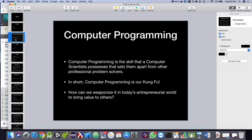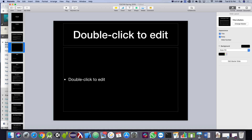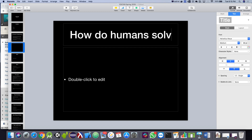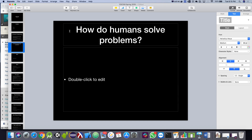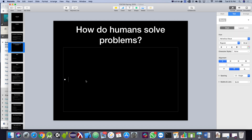I'm going to interject a few slides from my beginning programming course just to make sure we're all on the same page. How do humans solve problems? Human beings are professional problem solvers. We use our memory, we ask questions, and we do repetition — and that's how we solve problems. Computer programming is our tool for solving problems with a computer.